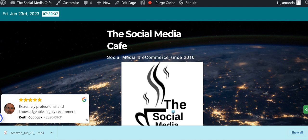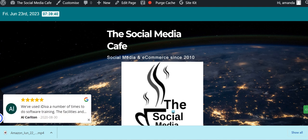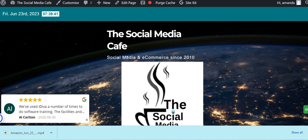Hi there, my name is Amanda Hill from the Social Media Cafe and in this video we're going to look at some of the must-have plugins for your WordPress site.